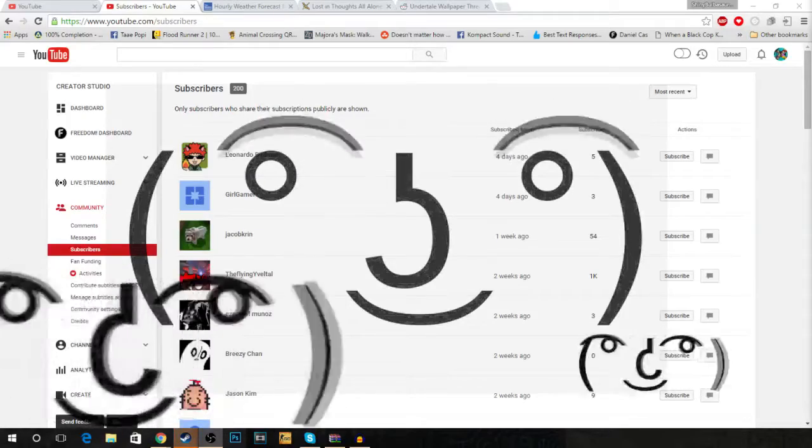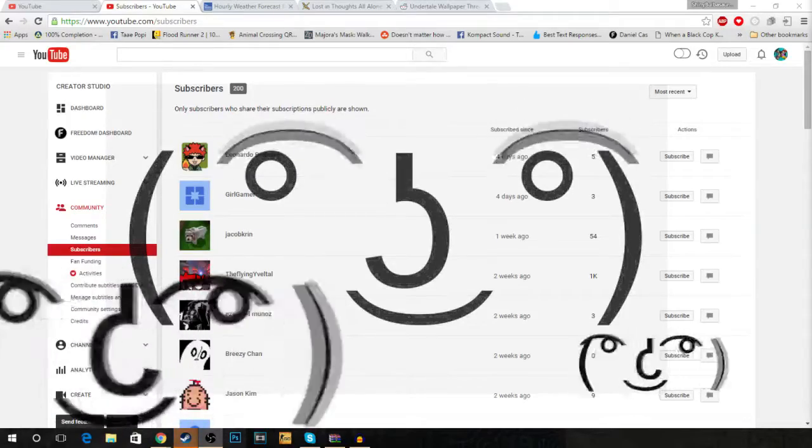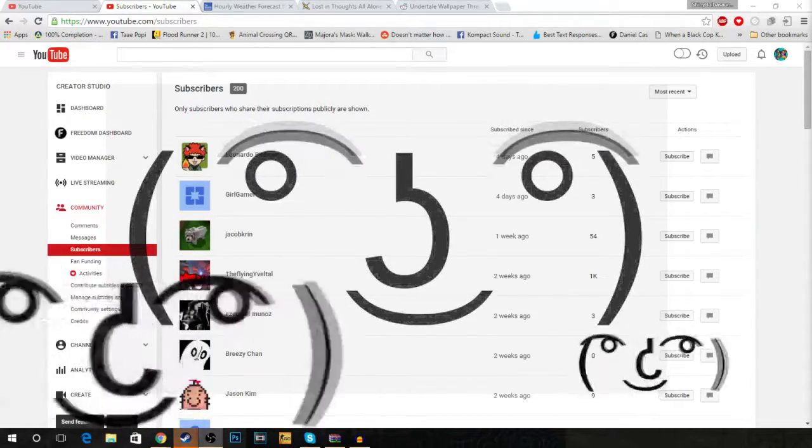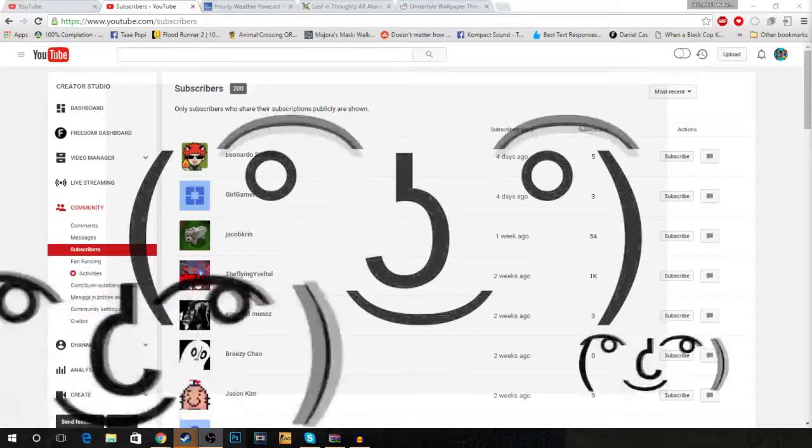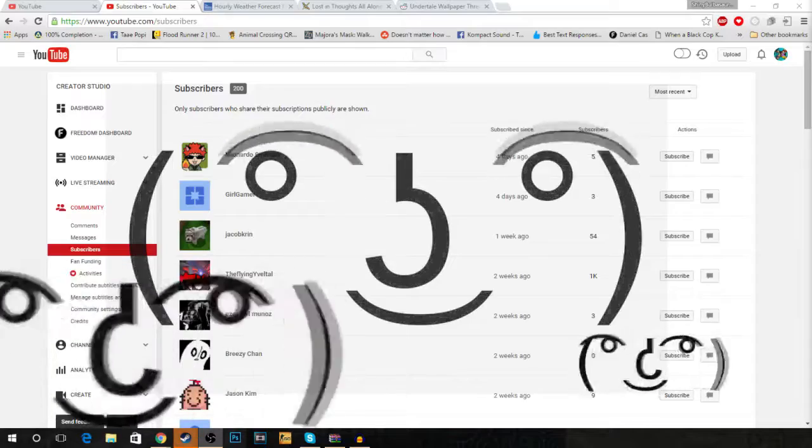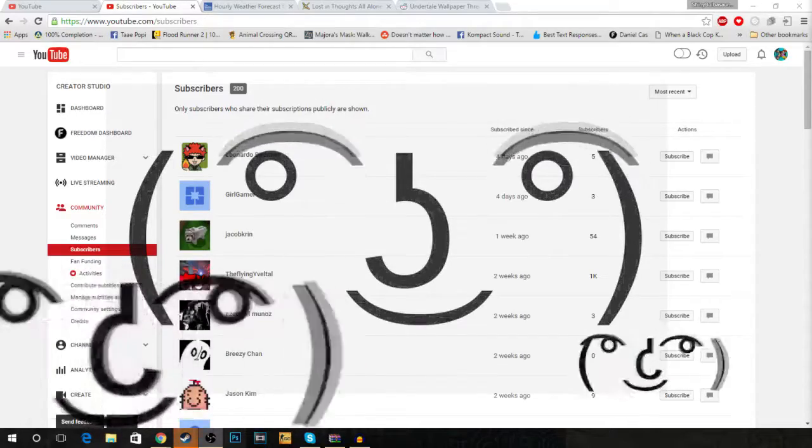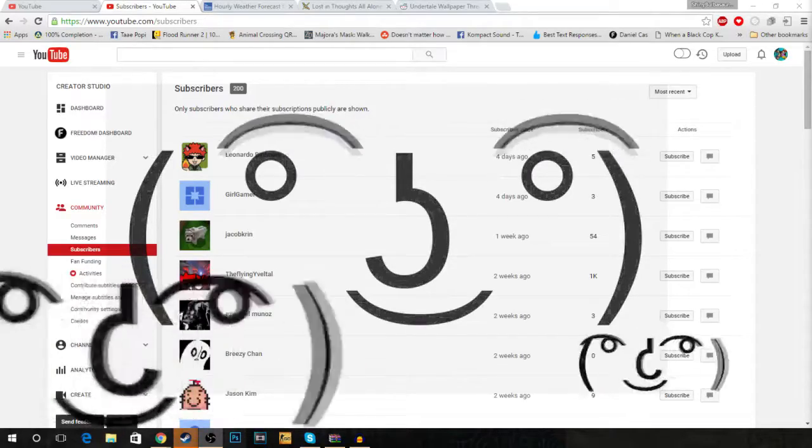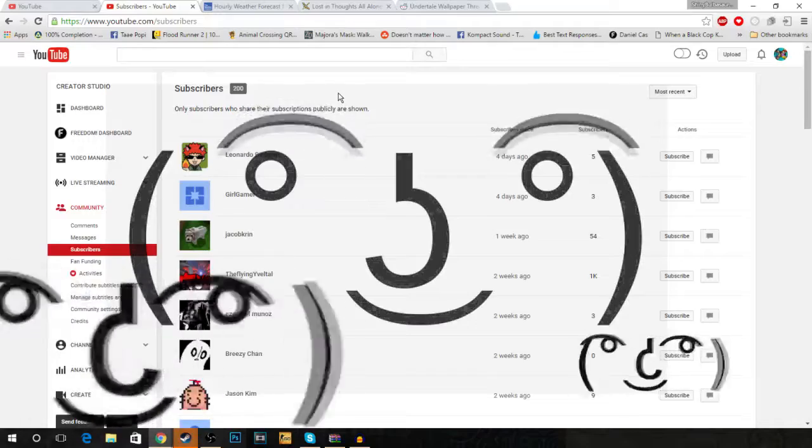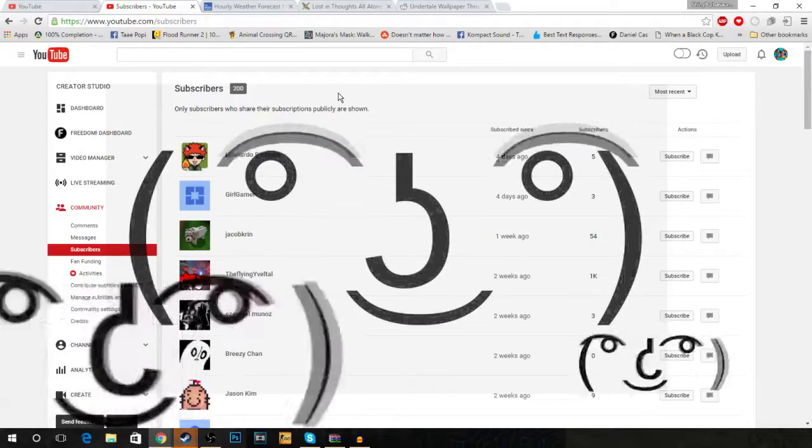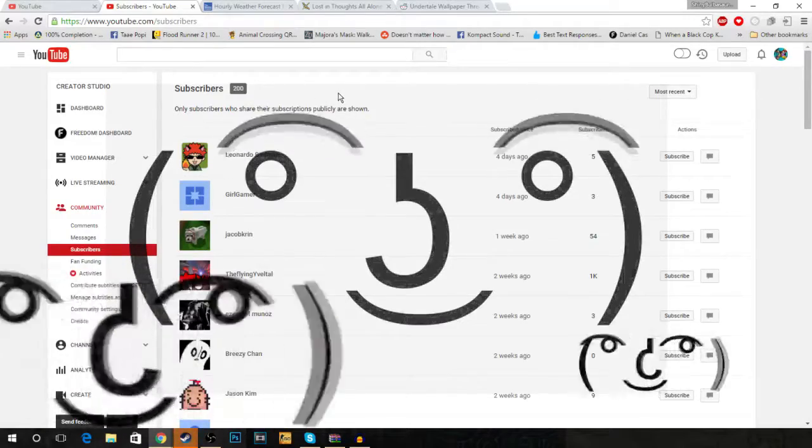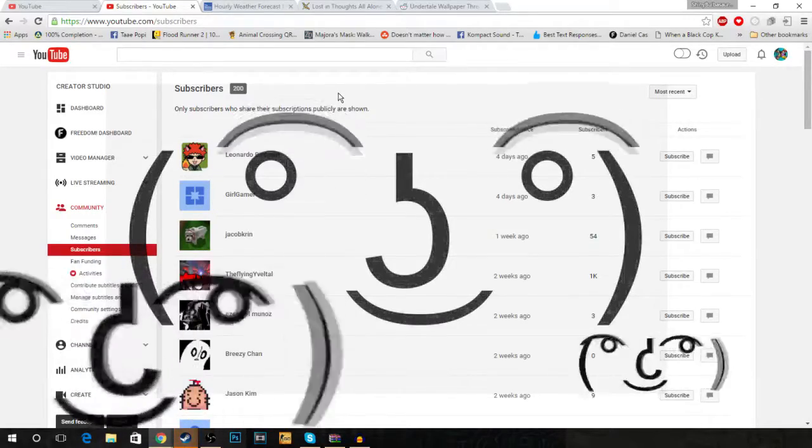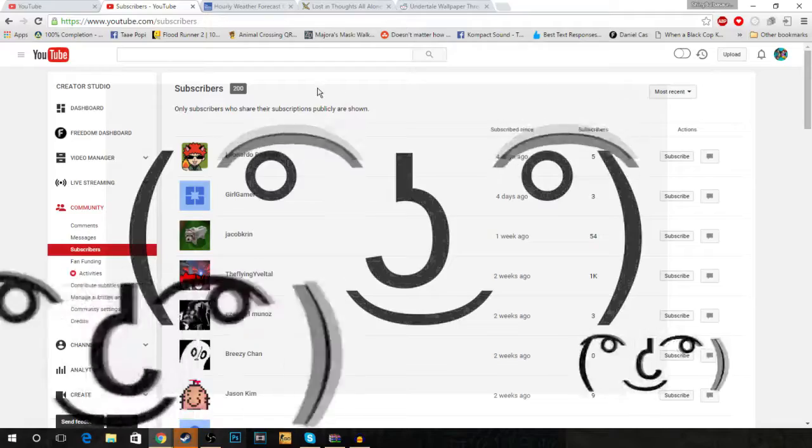What's going on guys, it's Zeno here, and we've finally, finally hit 200 subscribers on YouTube. Finally, it's about time. Yes, I have been stuck on 196 for like two weeks straight.